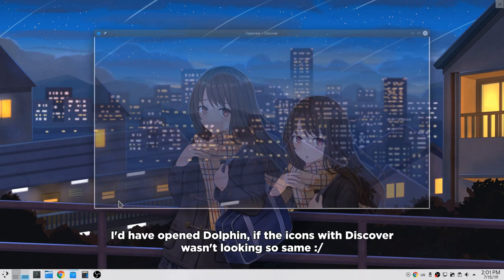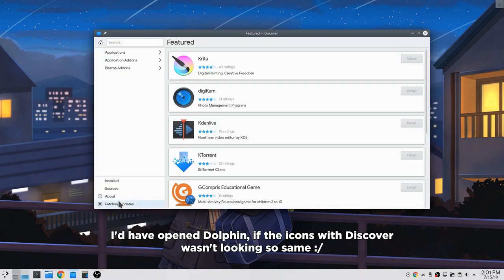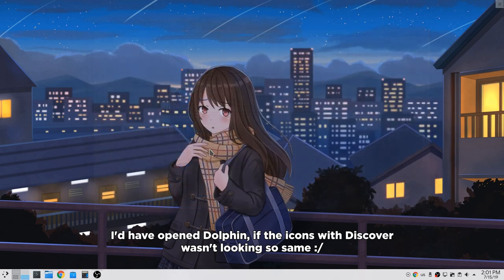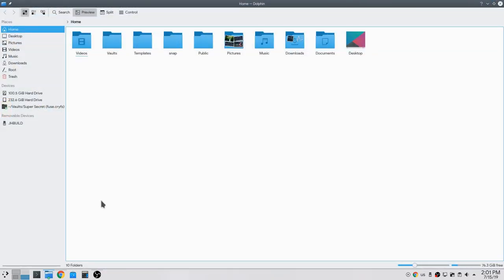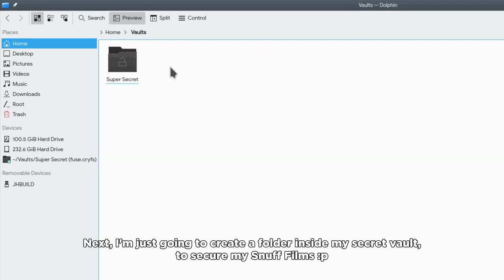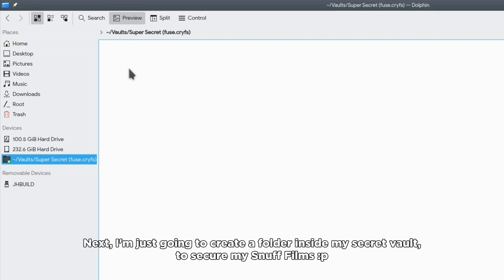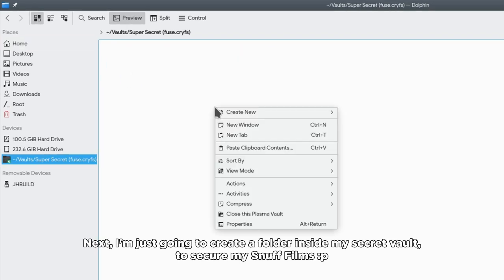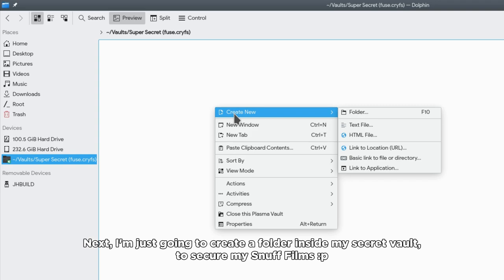Oops! I should have opened it often if the icon with discover wasn't looking so safe. Next, I'm just going to create a folder inside my secret vault to secure my snuff films.